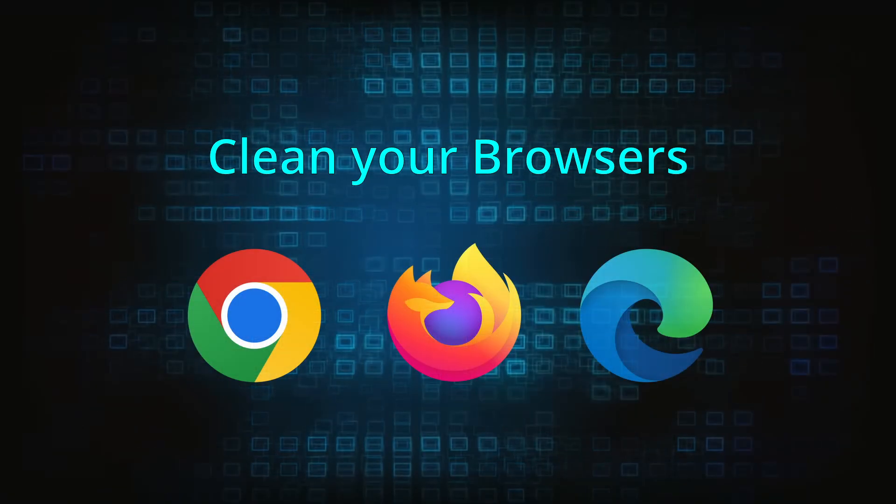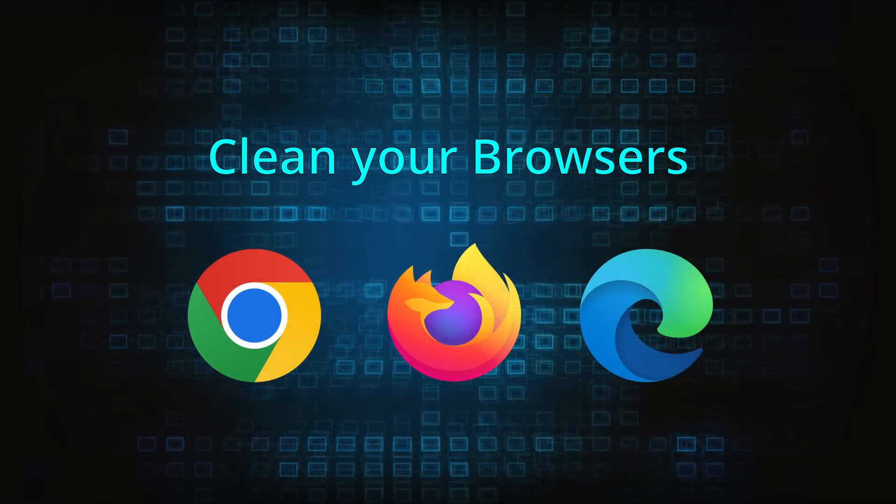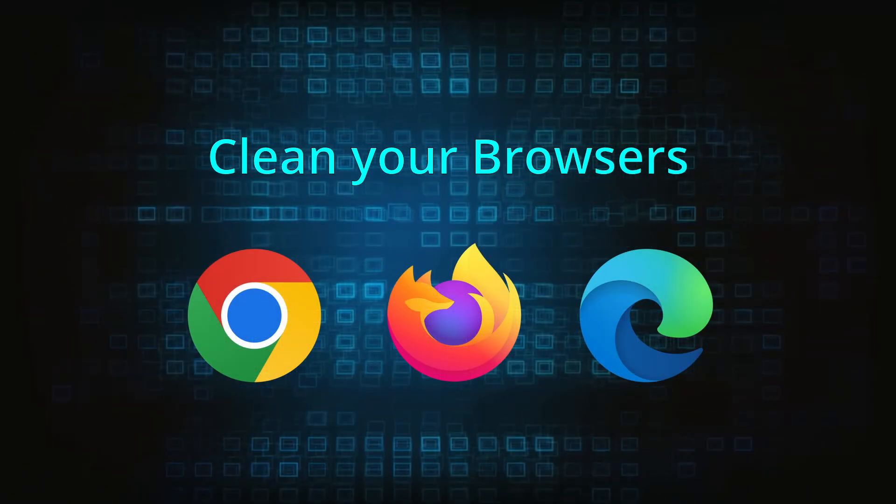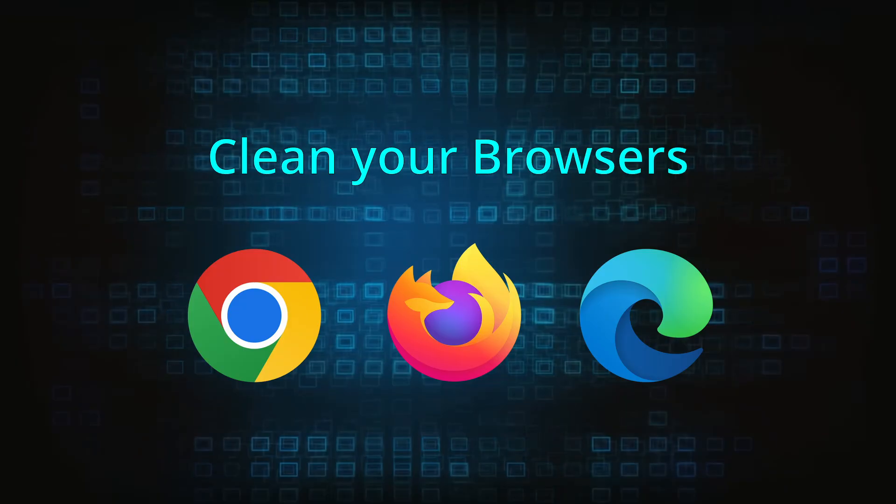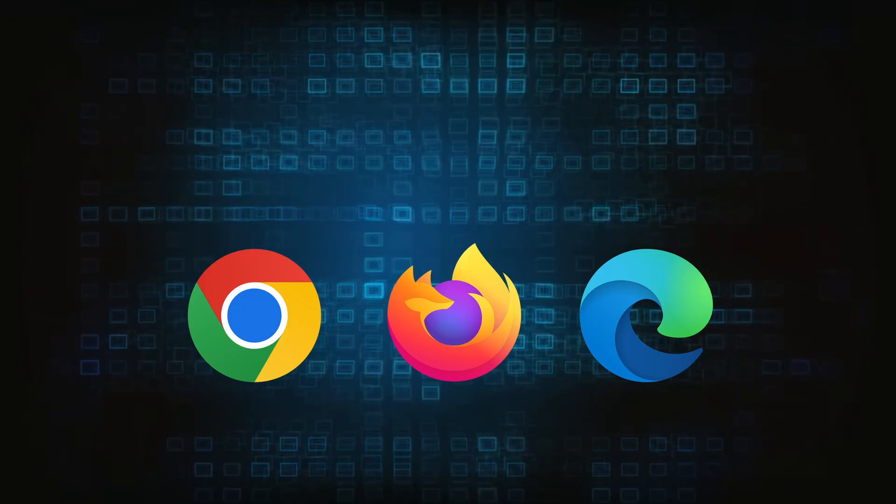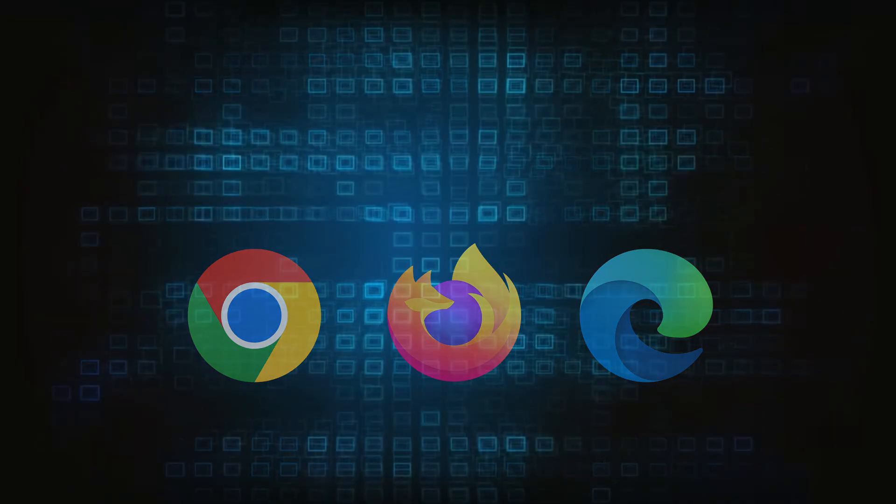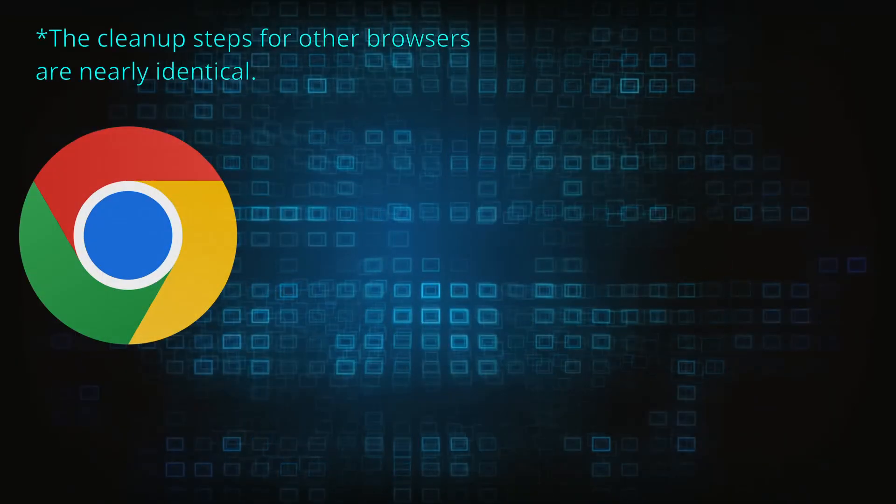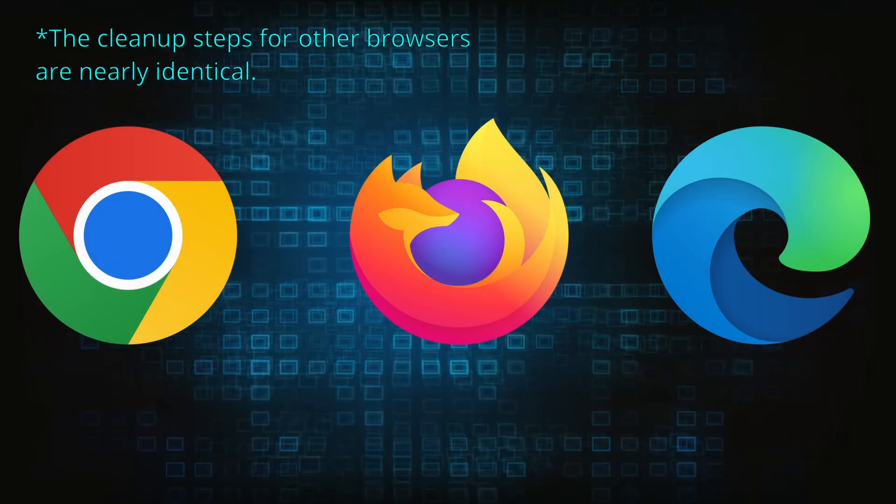Now that you've performed a thorough system cleanup, all that's left to do is take care of your browser. This process is slightly different for each browser, so we'll show you how to clean Chrome, Firefox, and Edge.